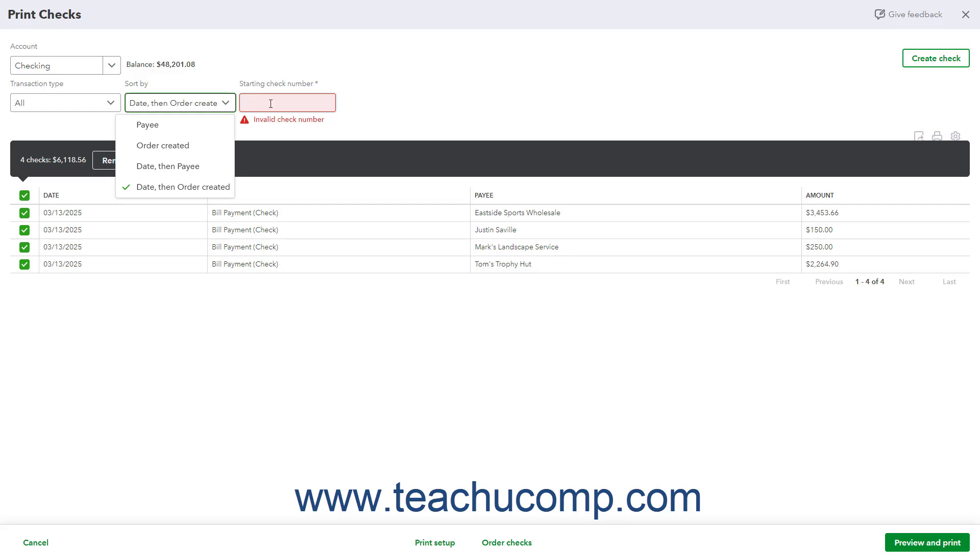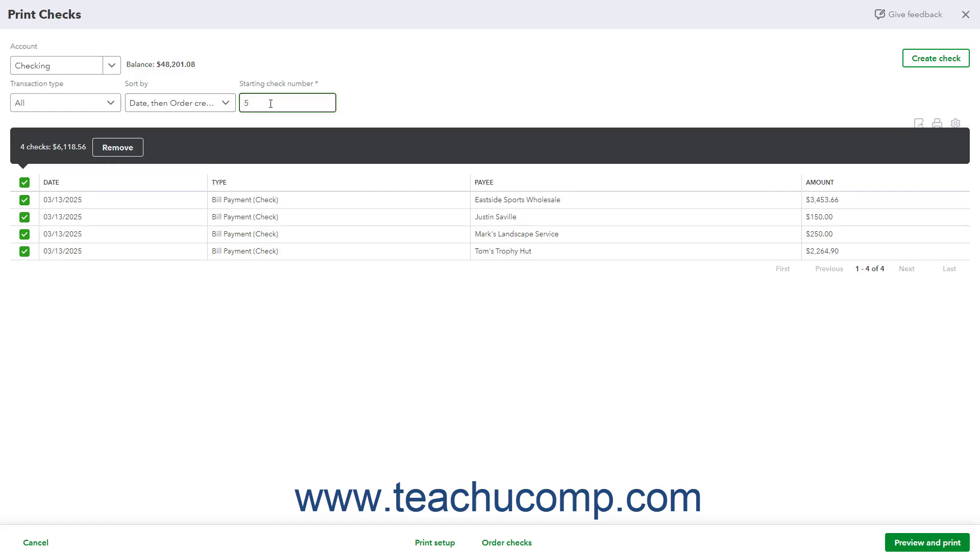Enter the starting check number of the checks to print into the Starting Check Number field. To select the checks to print in the list of saved checks, check the checkbox to the left of the checks. A black box then appears above the list, showing the total number of checks selected to print, followed by the total amount of the selected checks.